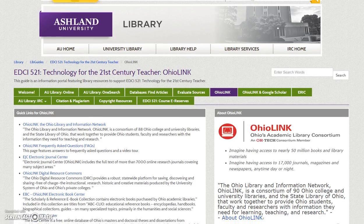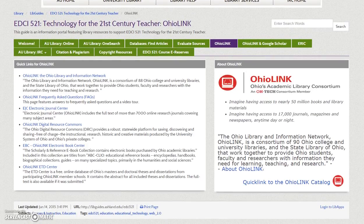OhioLINK: AU Library is an OhioLINK member library. As such, additional resources are available to AU Library students. Visit the OhioLINK homepage, take time to review the OhioLINK borrowing and circulation policies, and explore OhioLINK's quick search. Additionally, a link to the OhioLINK catalog is provided on this tab.